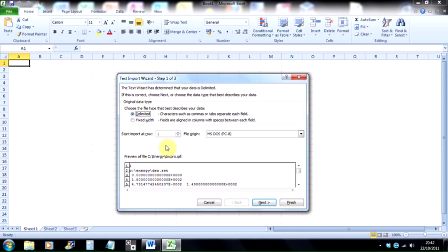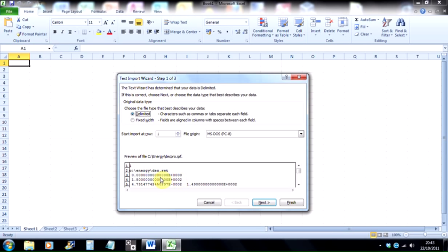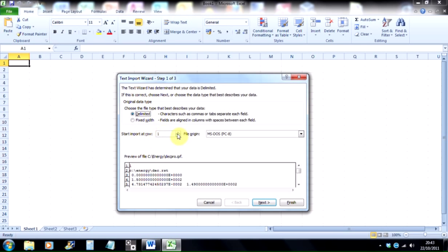Now by default because it's a text file, Excel comes up with an import wizard. Now the first four lines of an Idrisi profile output file is essentially garbage. It does contain information for other functions in Idrisi to use, but we don't actually need that information, so the first four rows we can ignore. So where it says start import at row, wind that up to five, so we're actually importing only from the fifth onwards, because the first four we can't use.